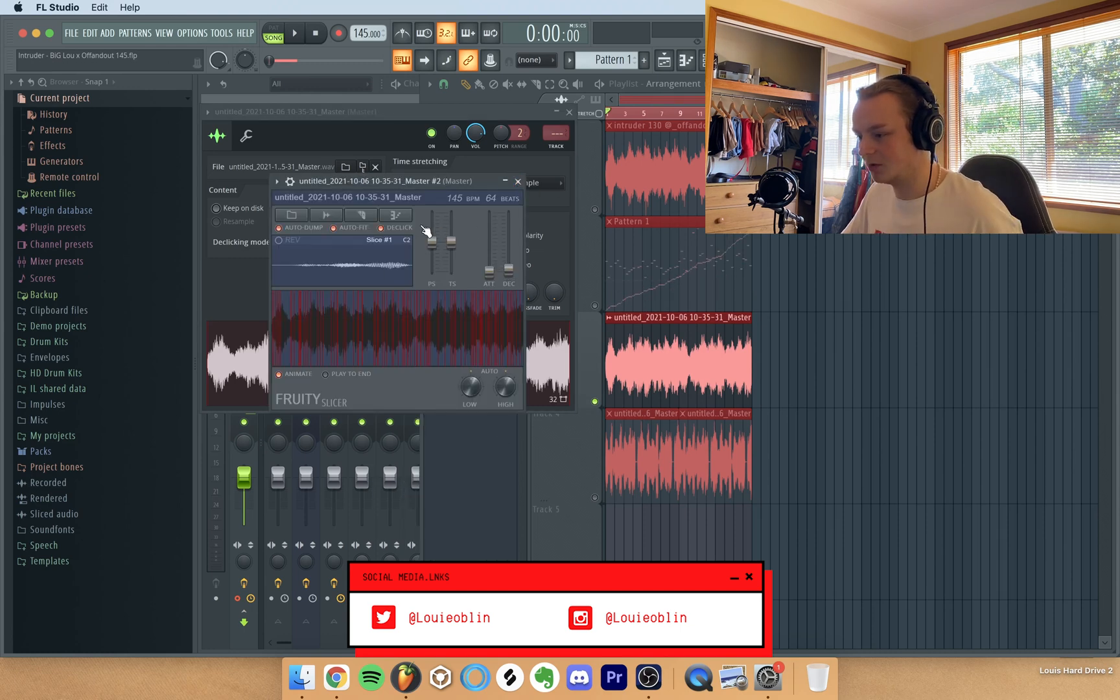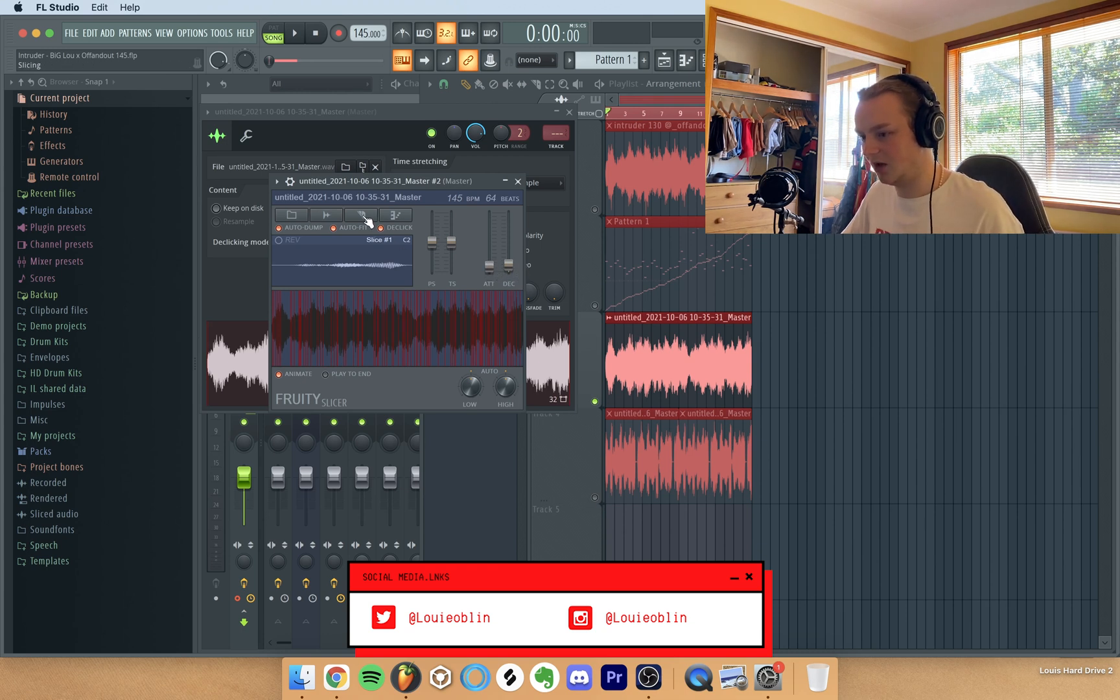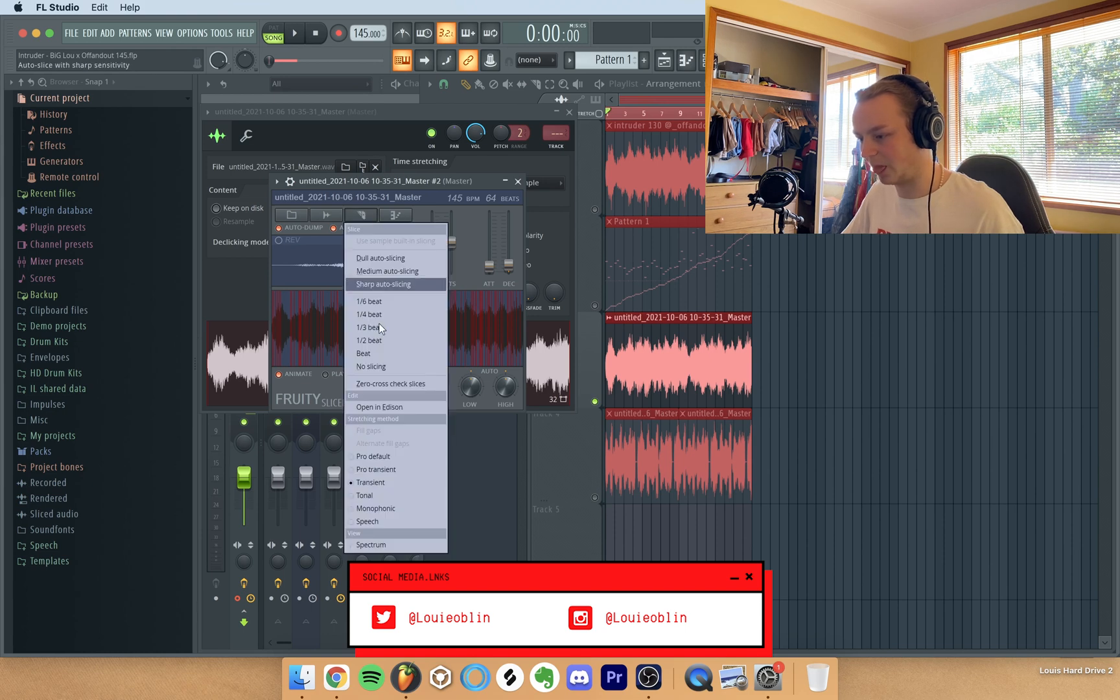And then this should come up and what I do is I turn up the attack, decay a bit, and then I go to this slice tool and then go down to beat.